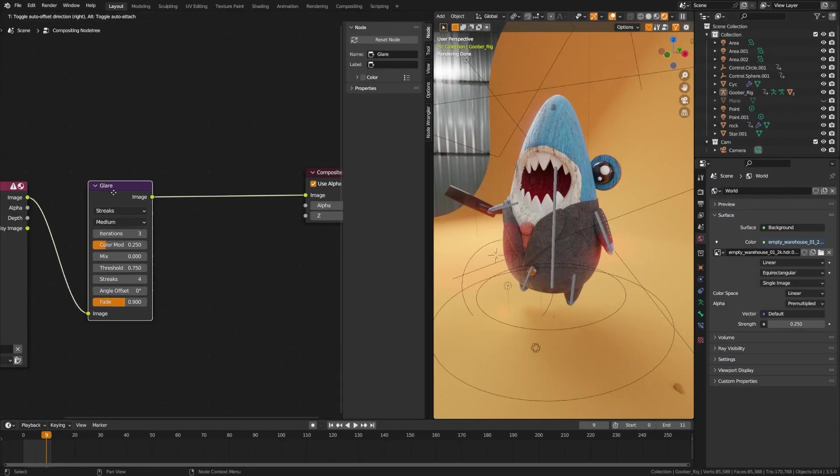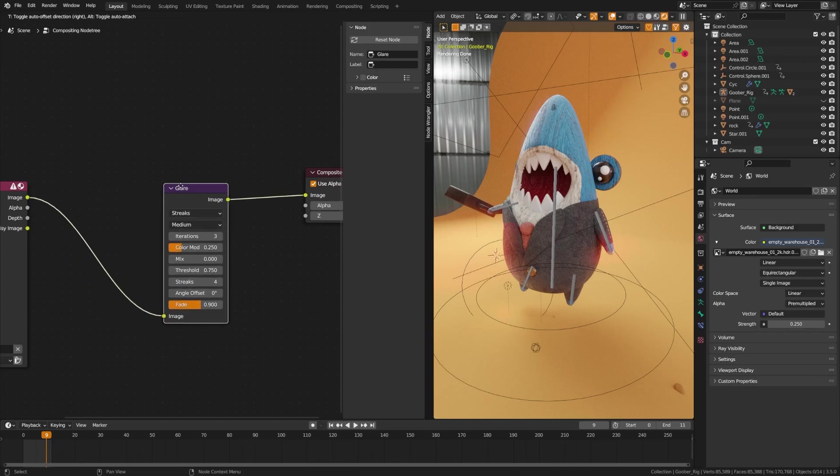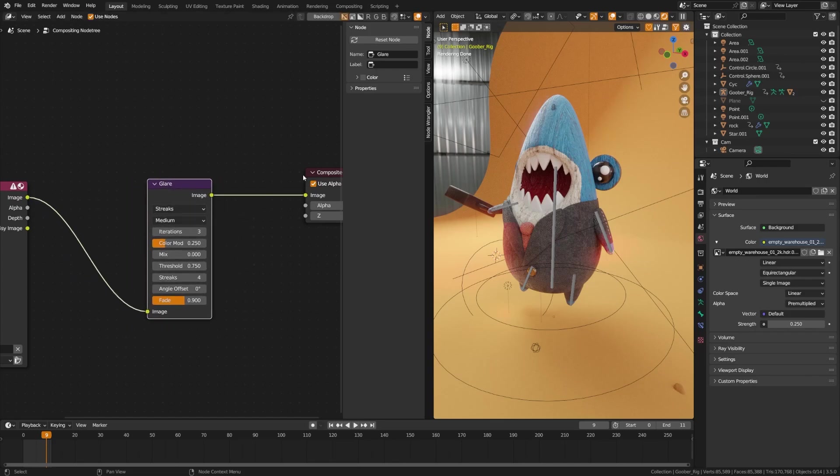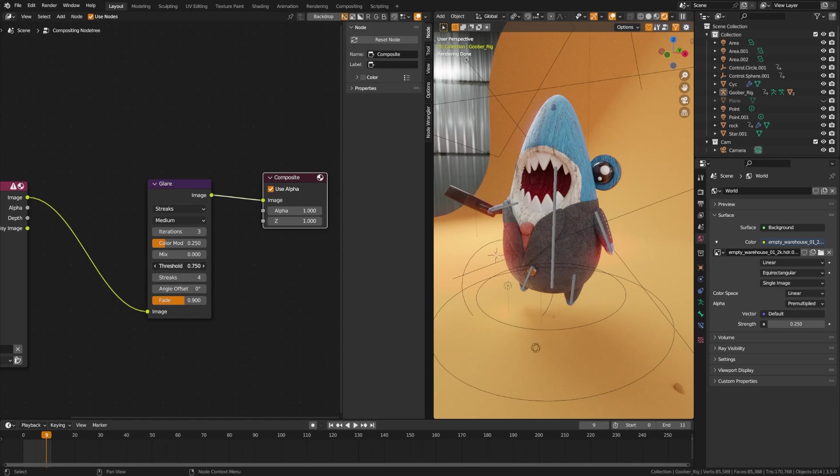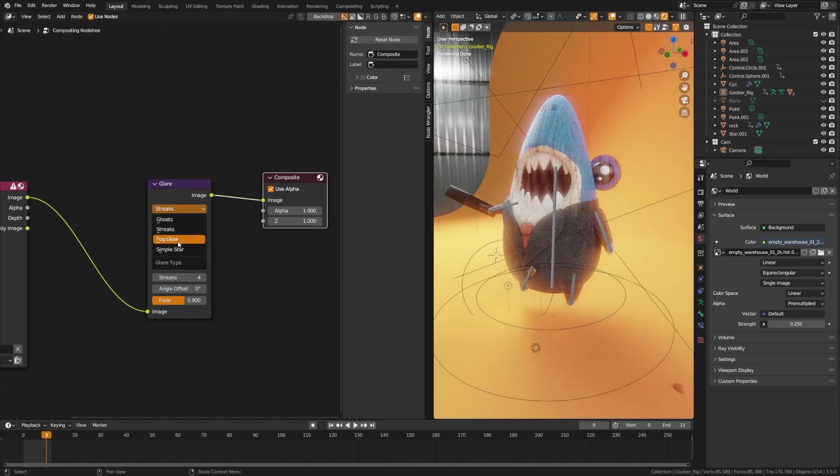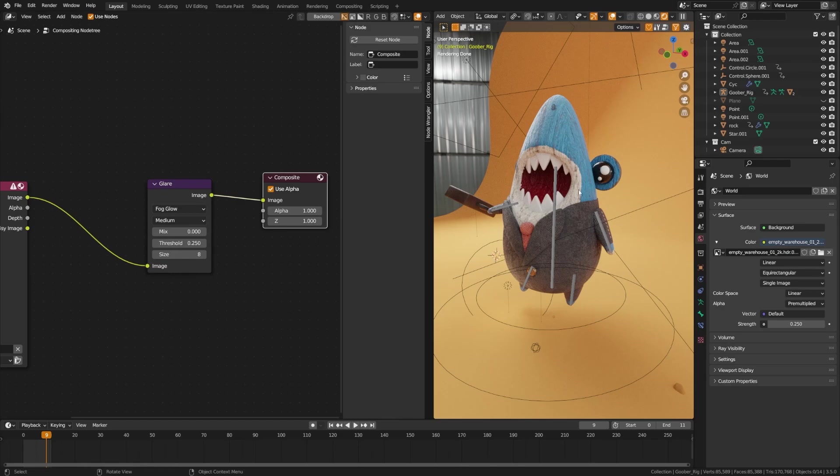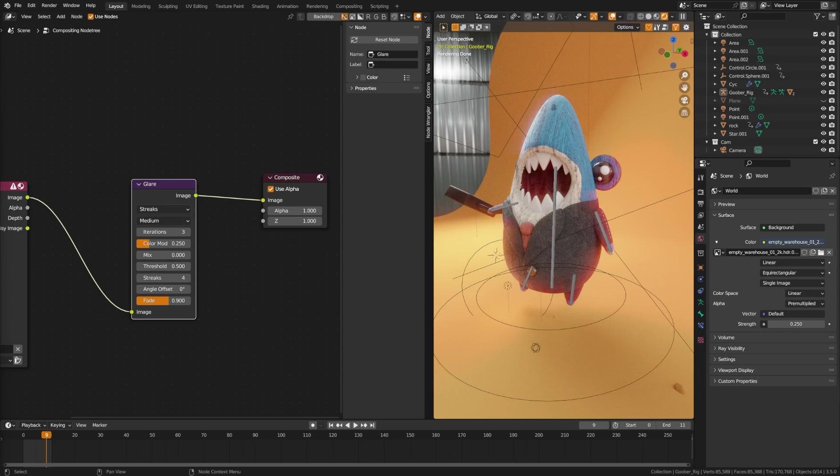So next up, I want to point out that one of the popular effects that we'll be missing is the fog effect from the glare node. As you see here, let me go ahead and lower this threshold. Streaks are working perfectly fine, but if I go ahead and switch this over to fog glow, it no longer works.